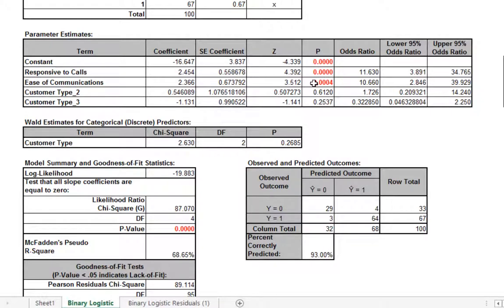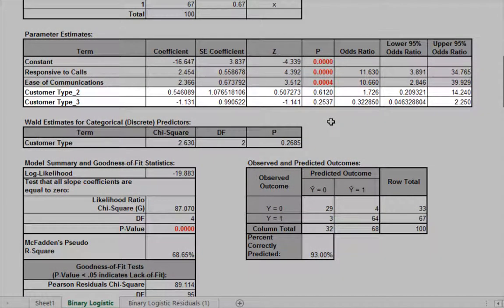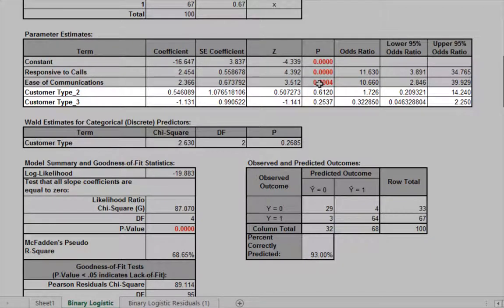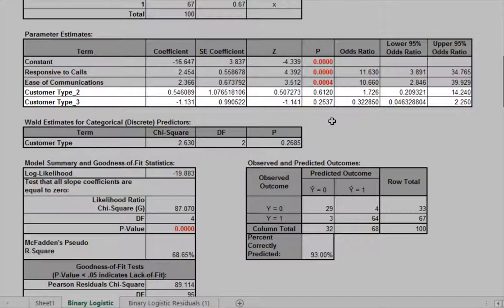You may have noticed that customer type 1 is not displayed in the parameter estimates table. This is the hidden reference value for customer type. Categorical predictors must have one level selected as a reference value. Sigma XL sorts the levels alphanumerically and selects the first level as the reference value.